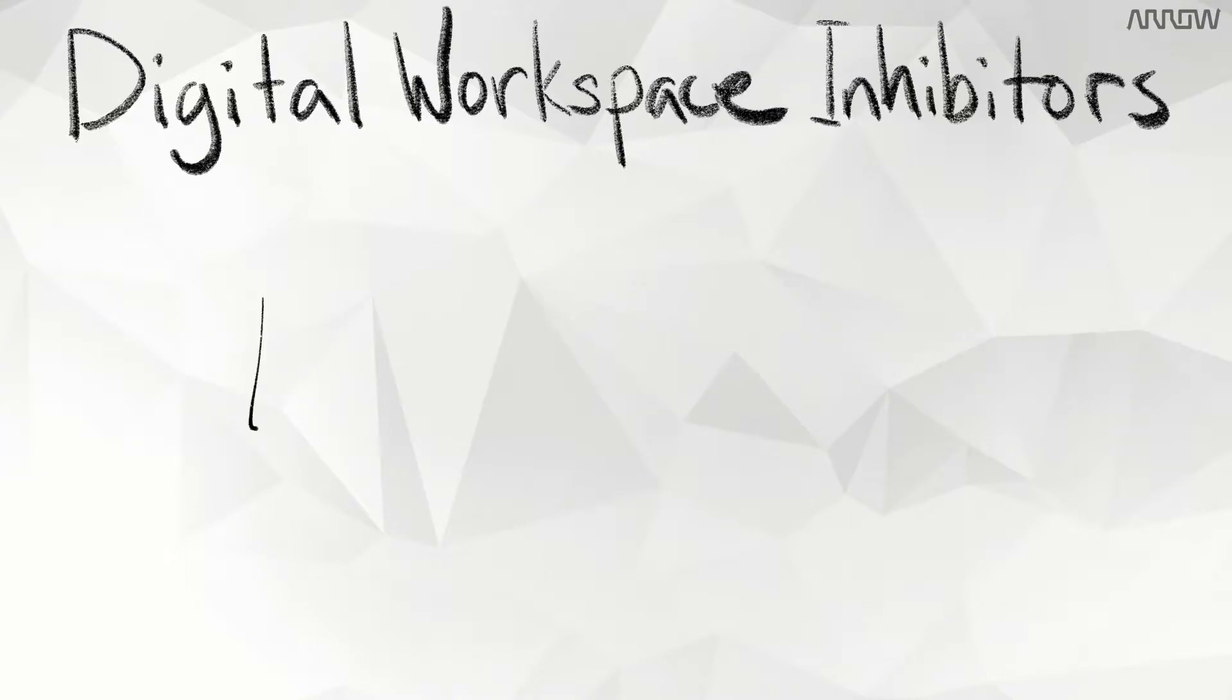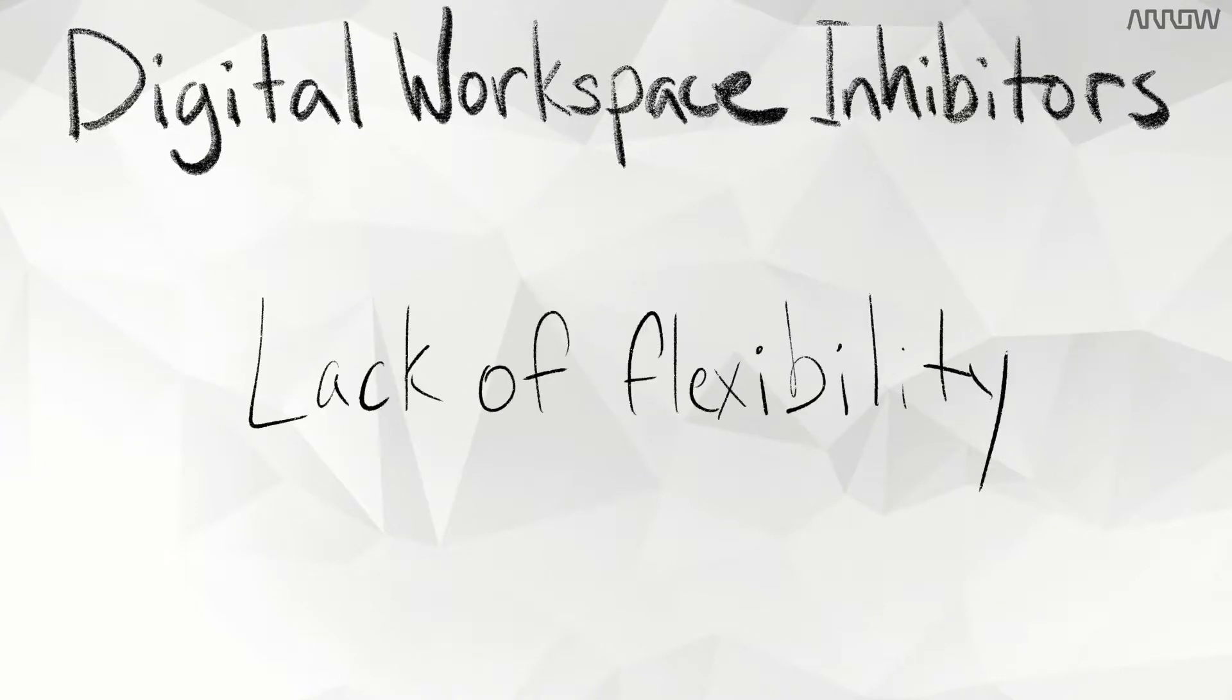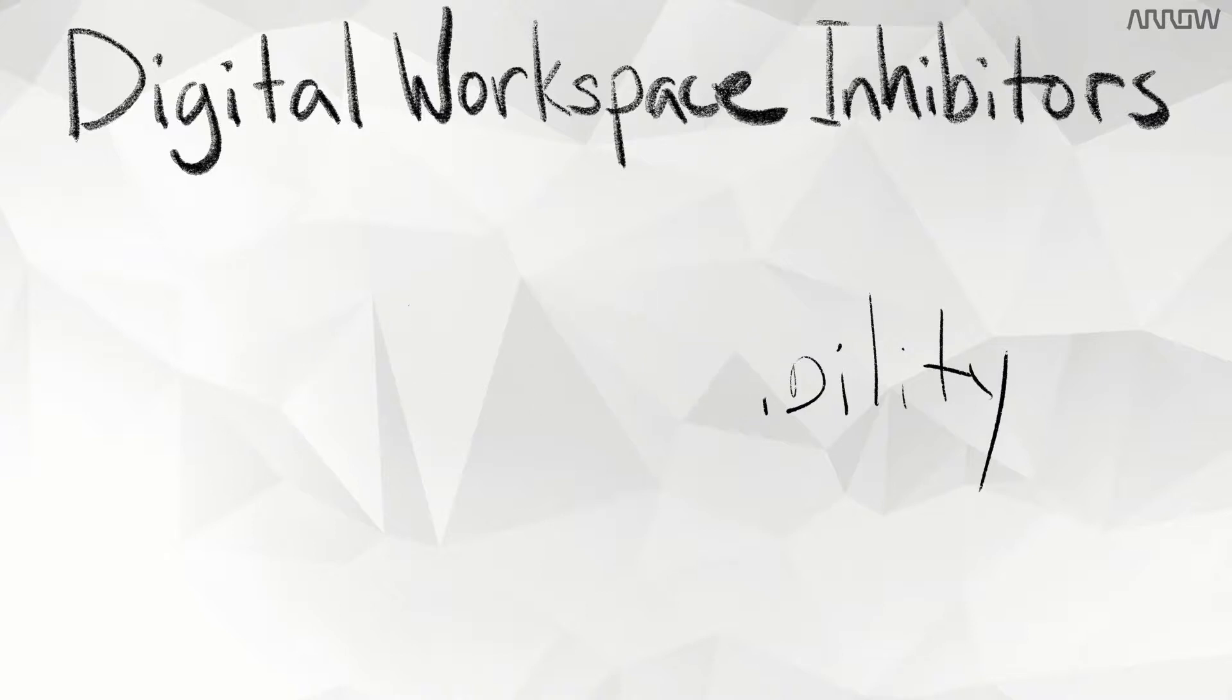Another is lack of flexibility. Along with the financial implications, businesses must decide upfront how many users and devices they will support for deployment.